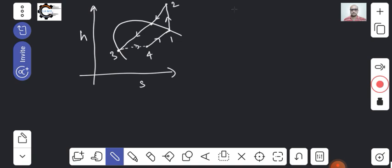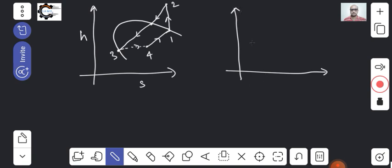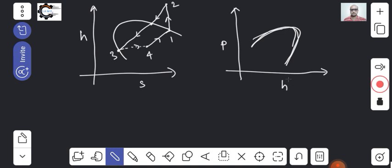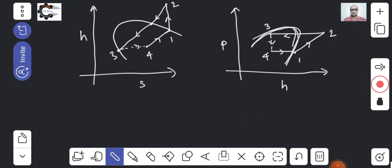Now let's see how the cycle looks on the PH diagram — pressure versus enthalpy. The dome shape looks like this. For the three-to-four throttling process, enthalpy is constant so it is a vertical line. The constant pressure lines go horizontally. The points are: point three, point four, point one, and point two. This is how the cycle looks on the PH diagram.